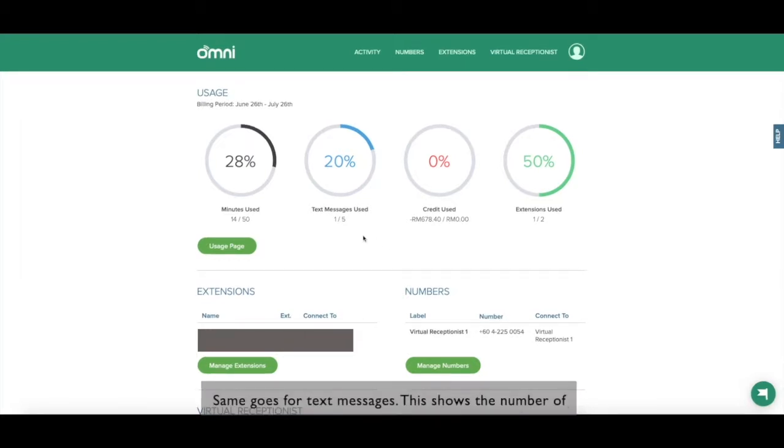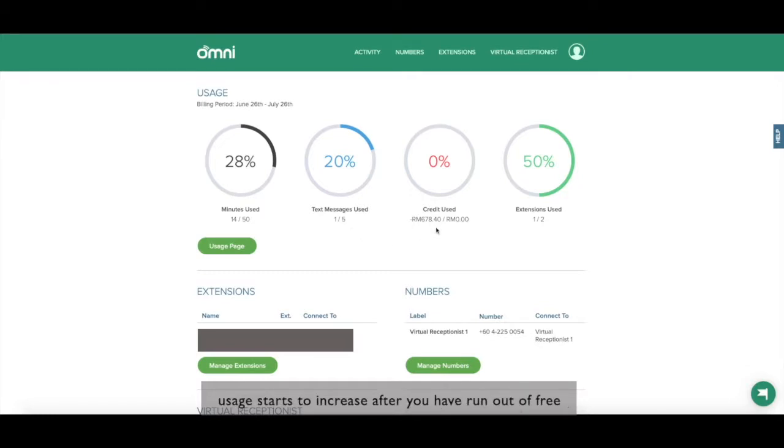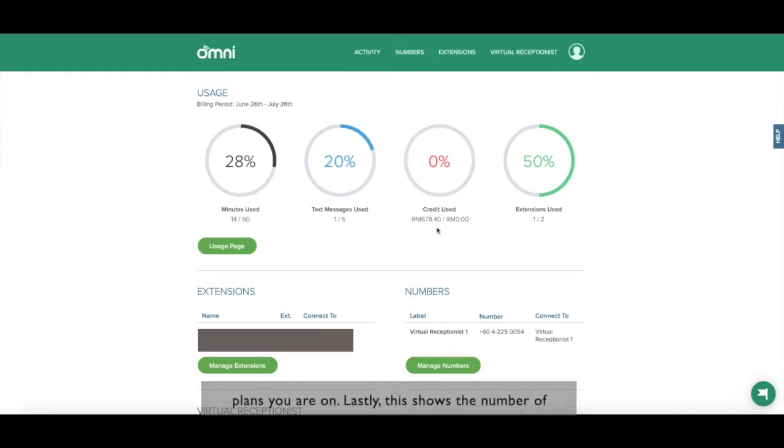Same goes for text messages. This shows the number of SMS you have used. You will only see the credit usage starts to increase after you have run out of free outgoing minutes.